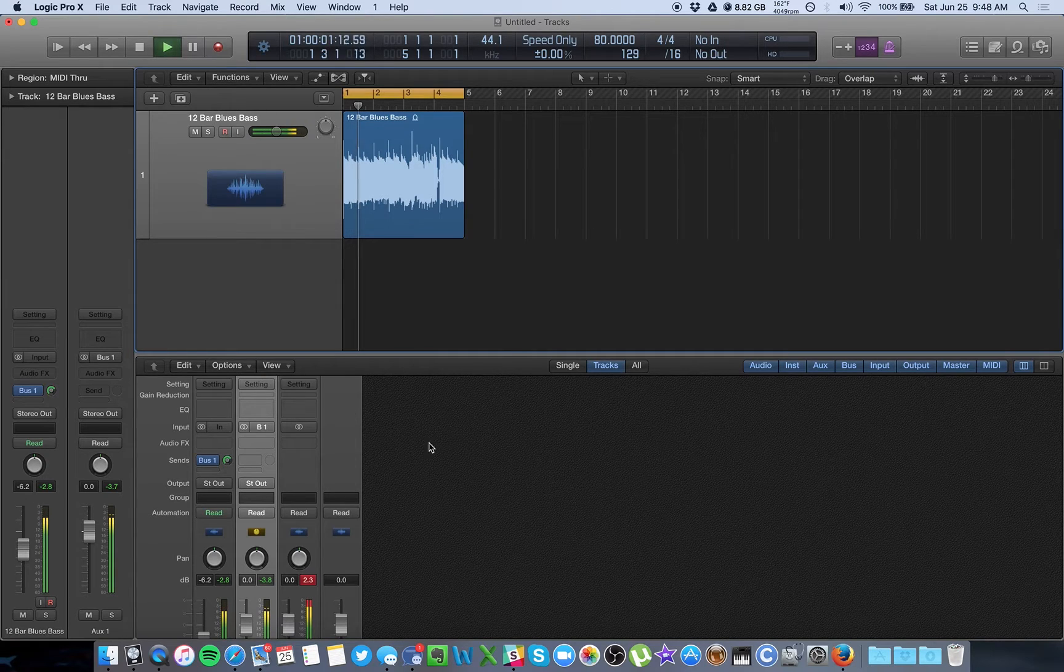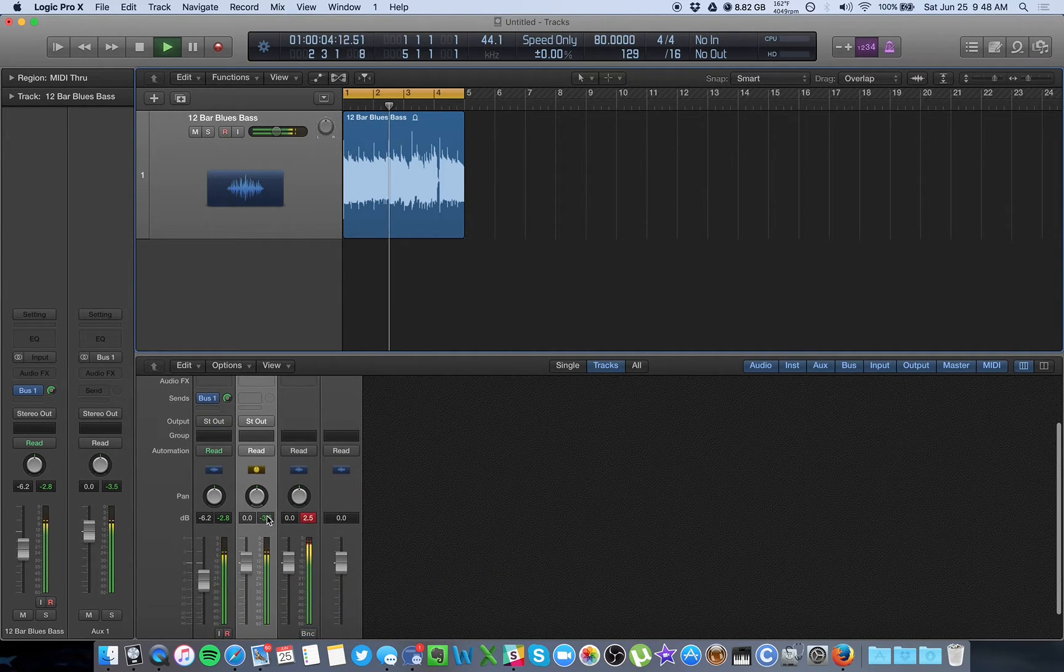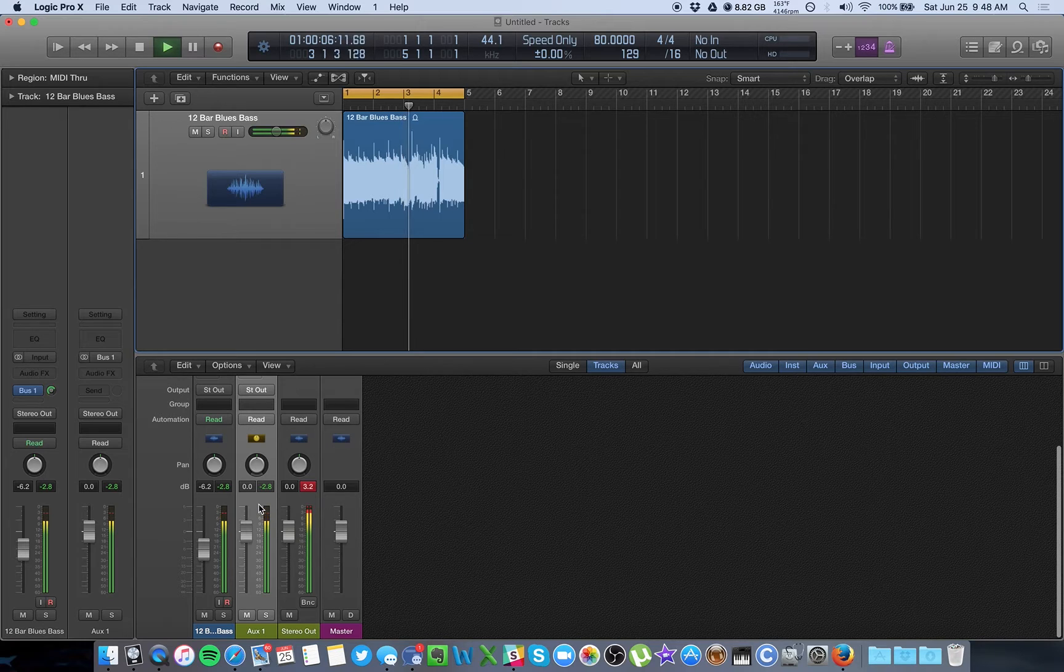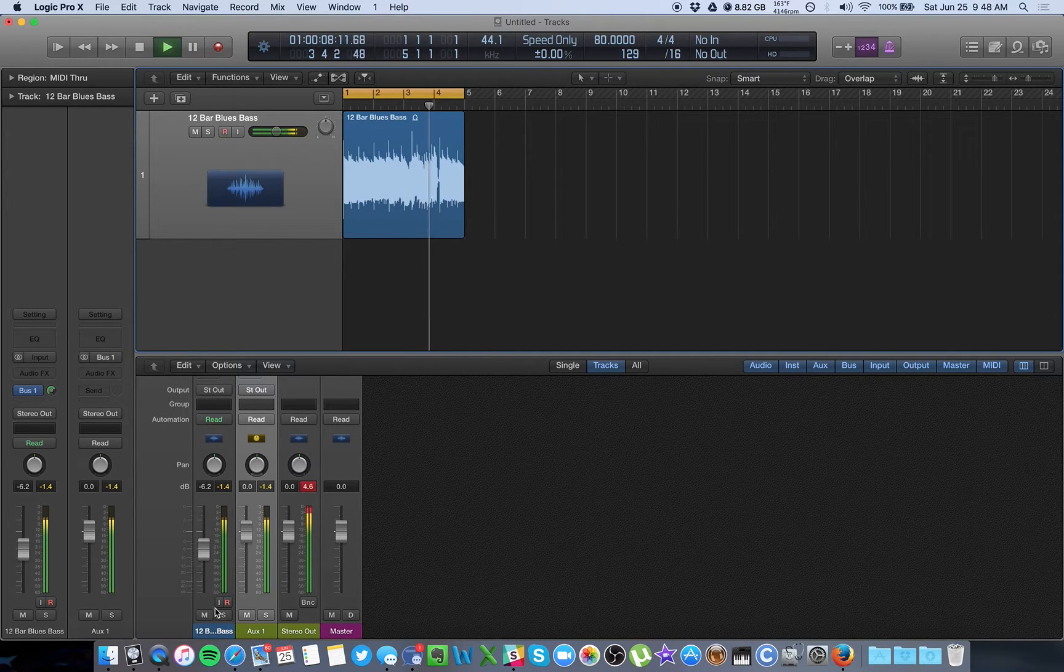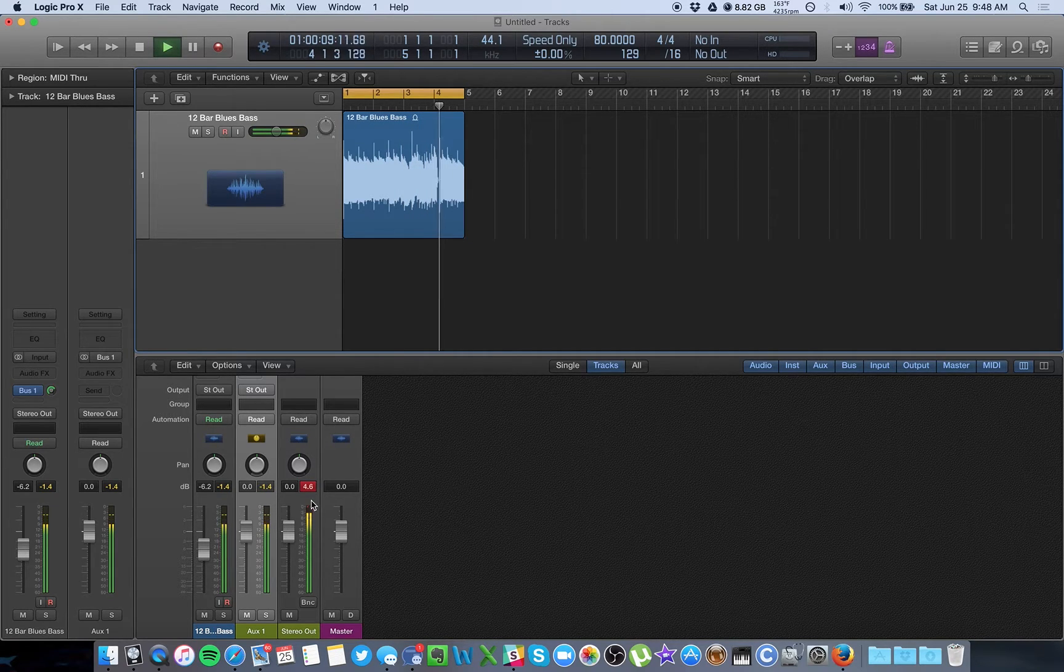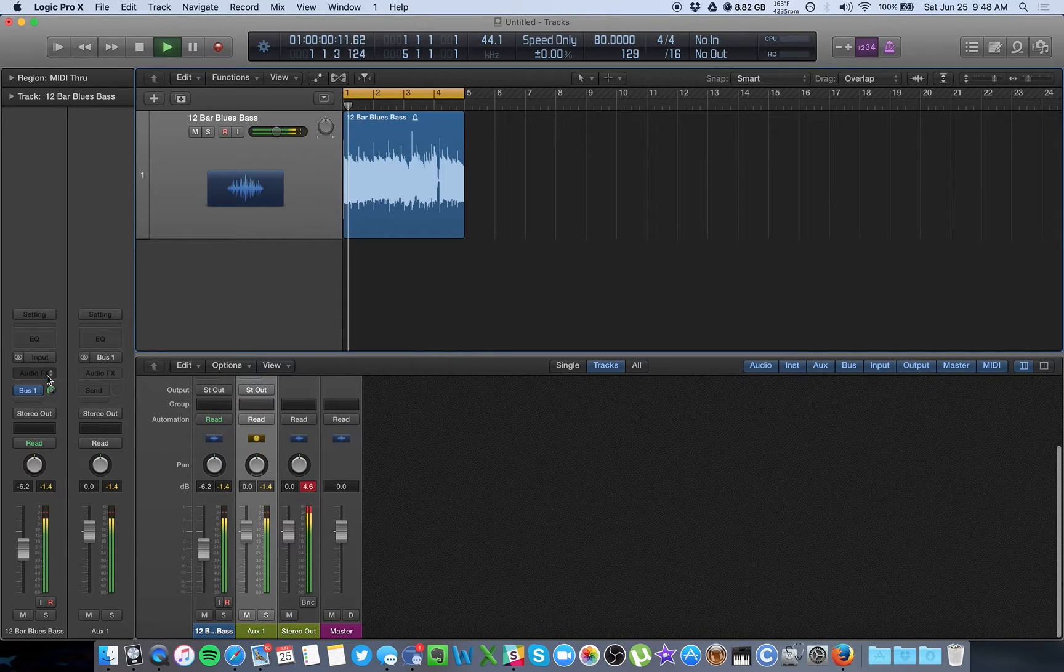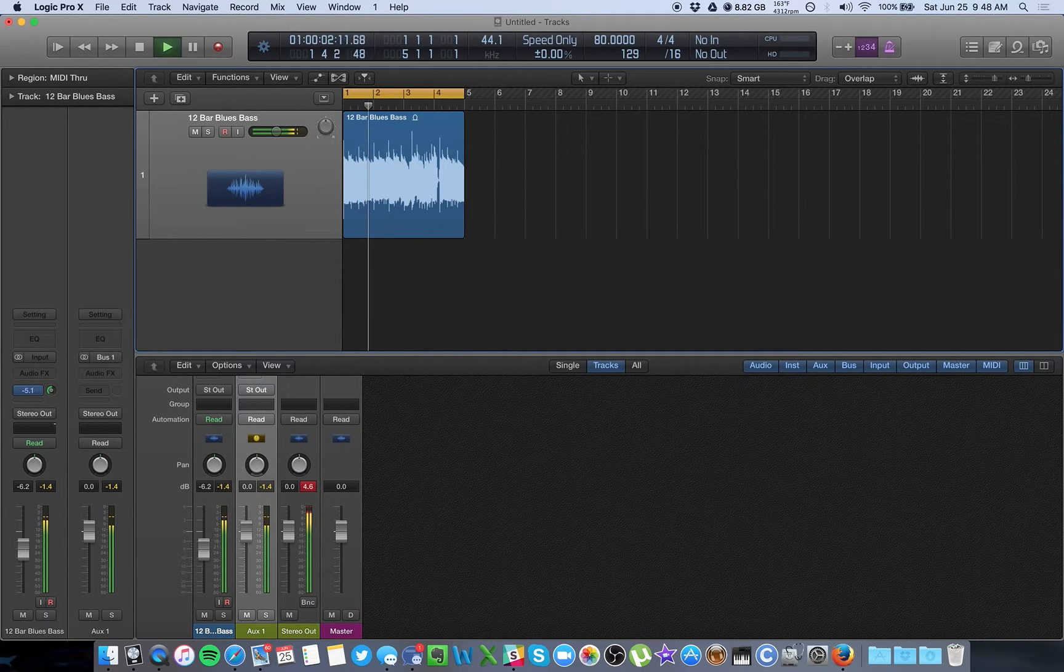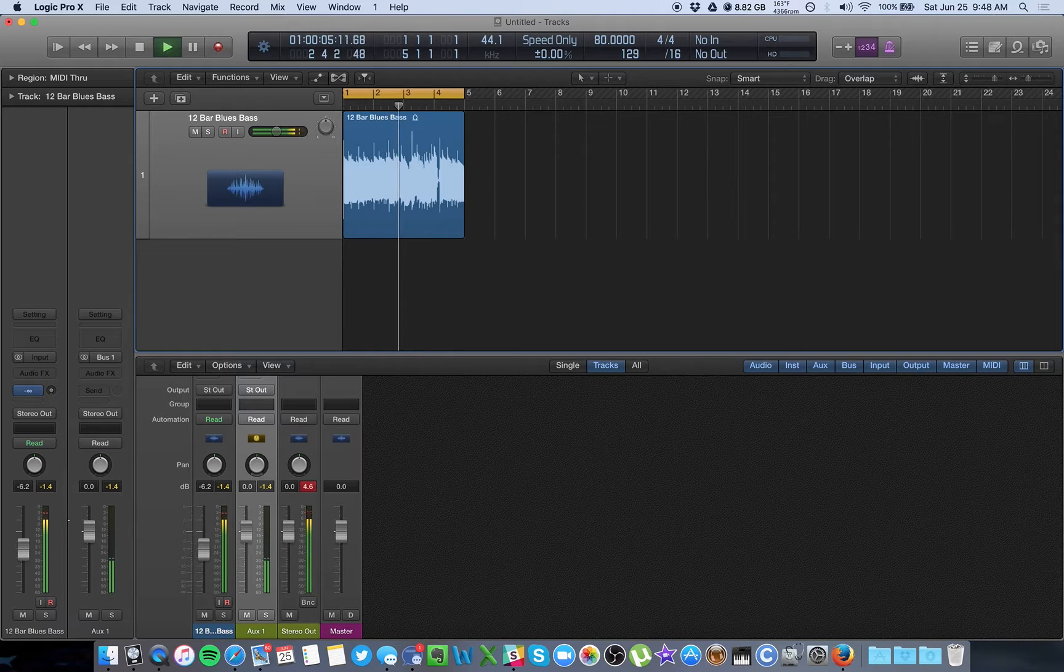You can see the bus is sending that same audio signal to this aux track, and it's also sending it out to the main output, as you would expect. And if I turn the bus down, the signal to the aux track goes away until it's completely gone.